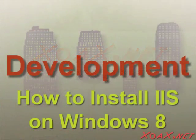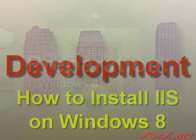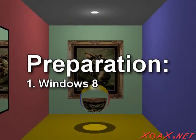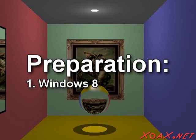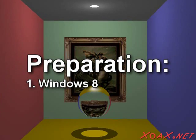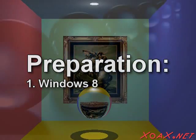Zoax.net How to install IIS on Windows 8. To follow along with this video, you will need a computer that runs the Windows 8 operating system.